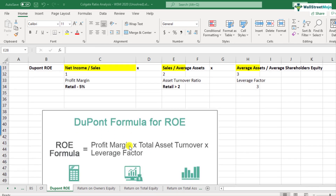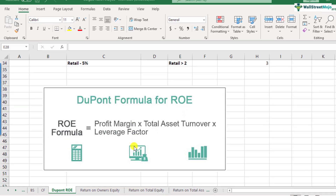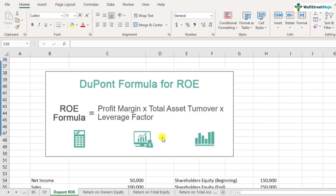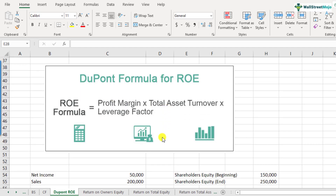So this is how you divide your ROE into three parts, and that's what we call DuPont ROE. ROE equals profit margin multiplied by total asset turnover multiplied by your leverage factor. That's how you will see the formula everywhere. Now let's look at a quick calculation of how DuPont ROE is calculated.